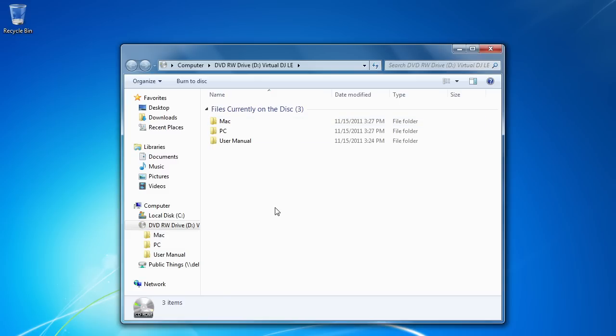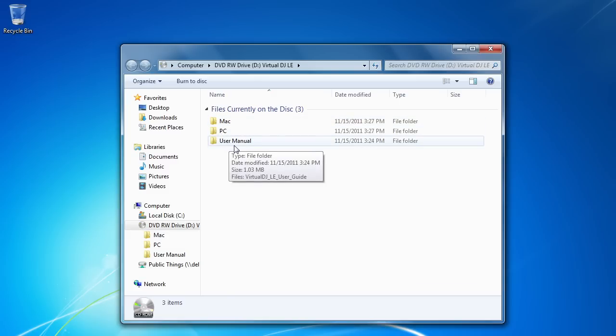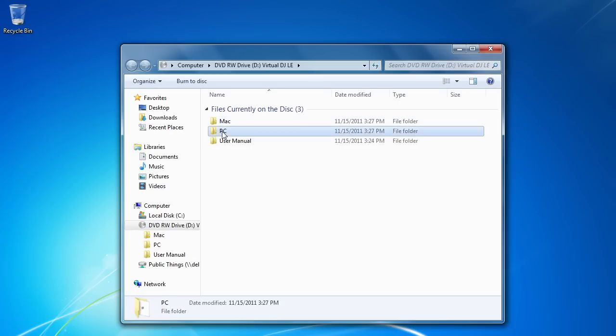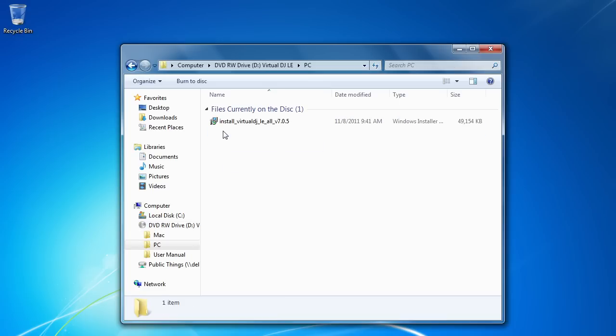This is going to open up what's on the disk. You have three folders here. One's labeled user manual. It's the manual for the software and then Mac and PC. We are on a Windows PC, so naturally we're going to open up that folder and we can double click the installer for Virtual DJ LE.